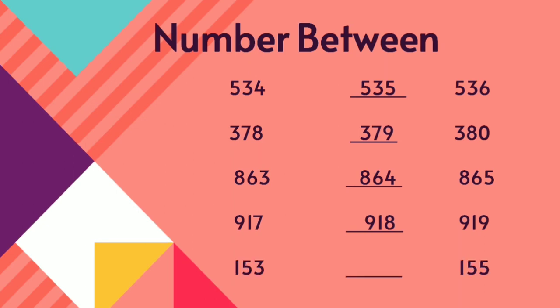Between 153 and 155, what number will come children? Say, 153, 154, 155.